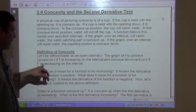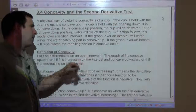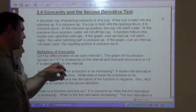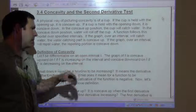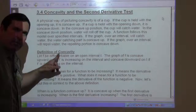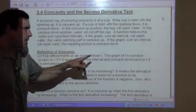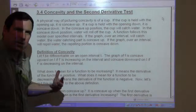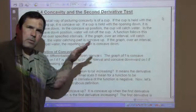Definition of concavity: let f be differentiable on the open interval i. The graph of f is concave upward on i if f prime is increasing on the interval — that is, if the derivative is increasing, it is concave up. If the derivative is decreasing, it is concave down.